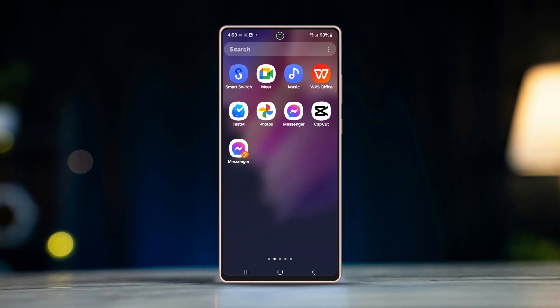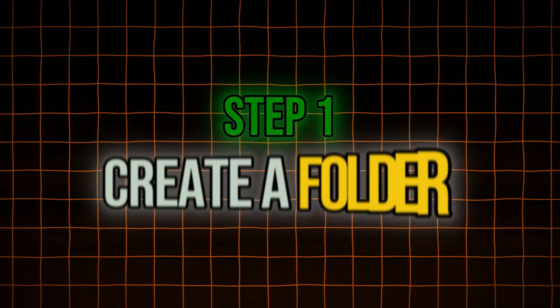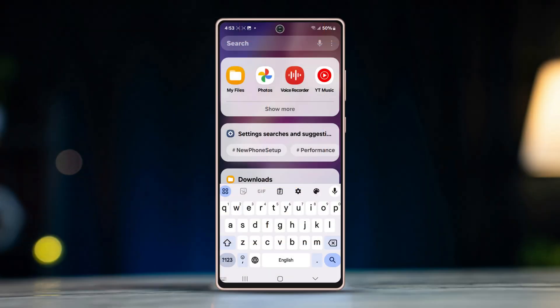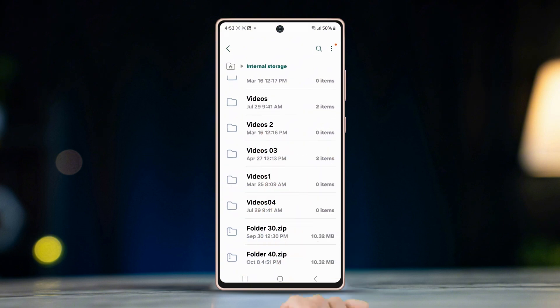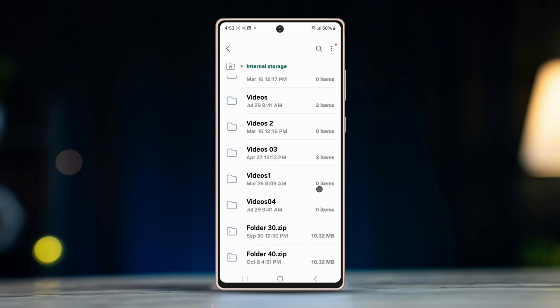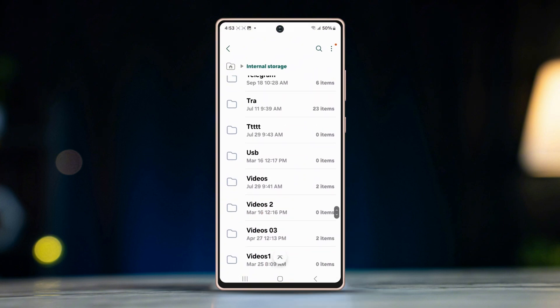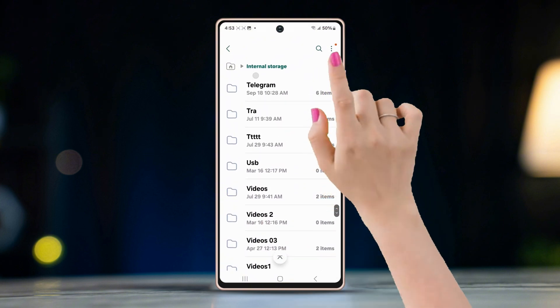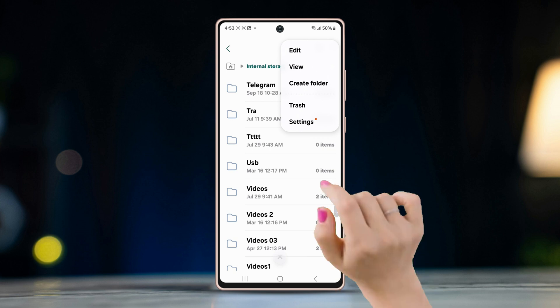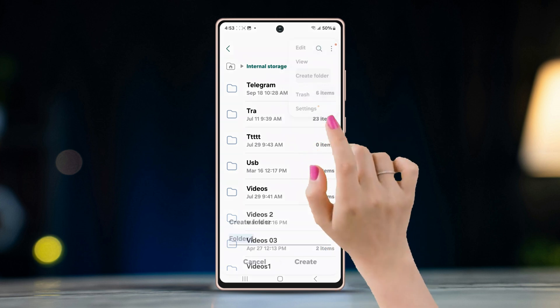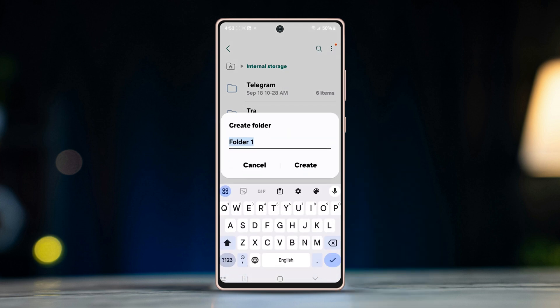Step 1: Create a folder. Go to the My Files app, open Internal Storage, tap on the three-dot icon on the top right corner, tap Create Folder, and rename the folder.